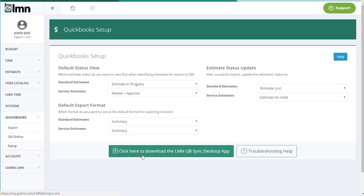Now you've got to install the QuickBooks Sync desktop app first. So there's a button right here that says click here to download it. We'll do that.